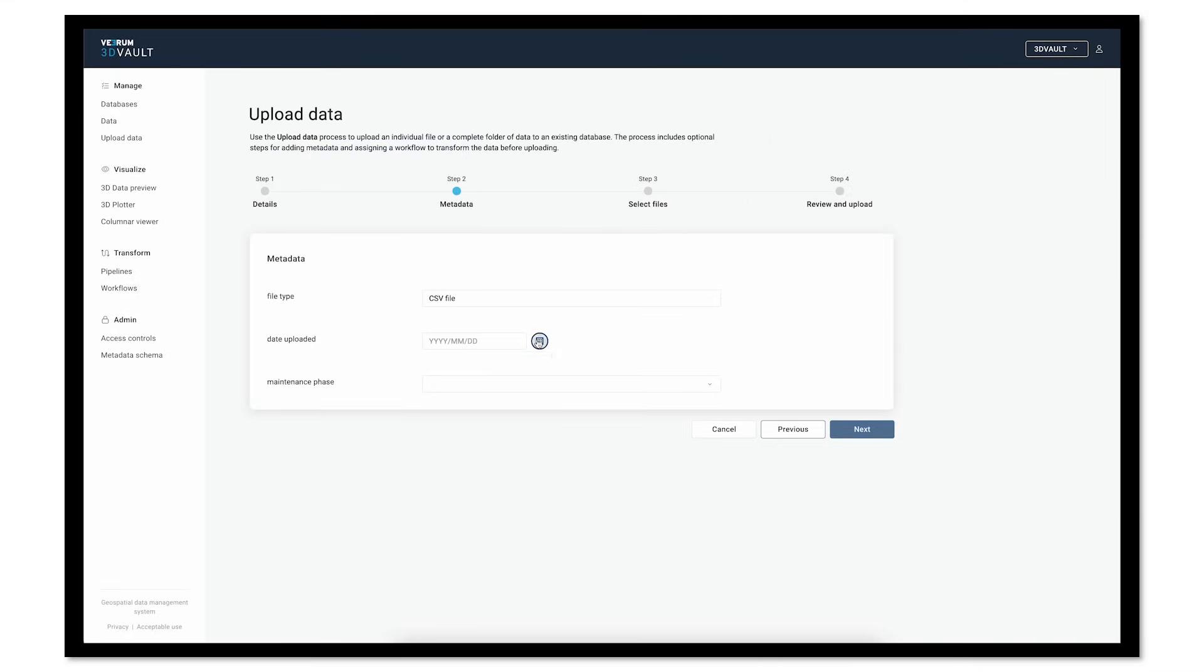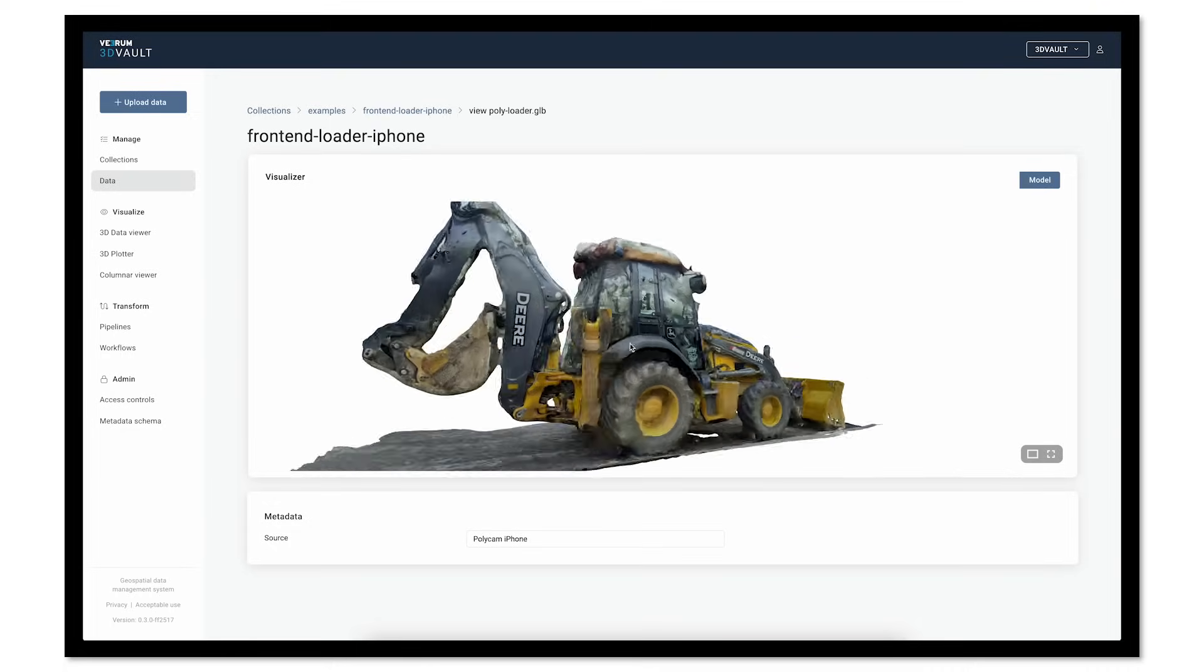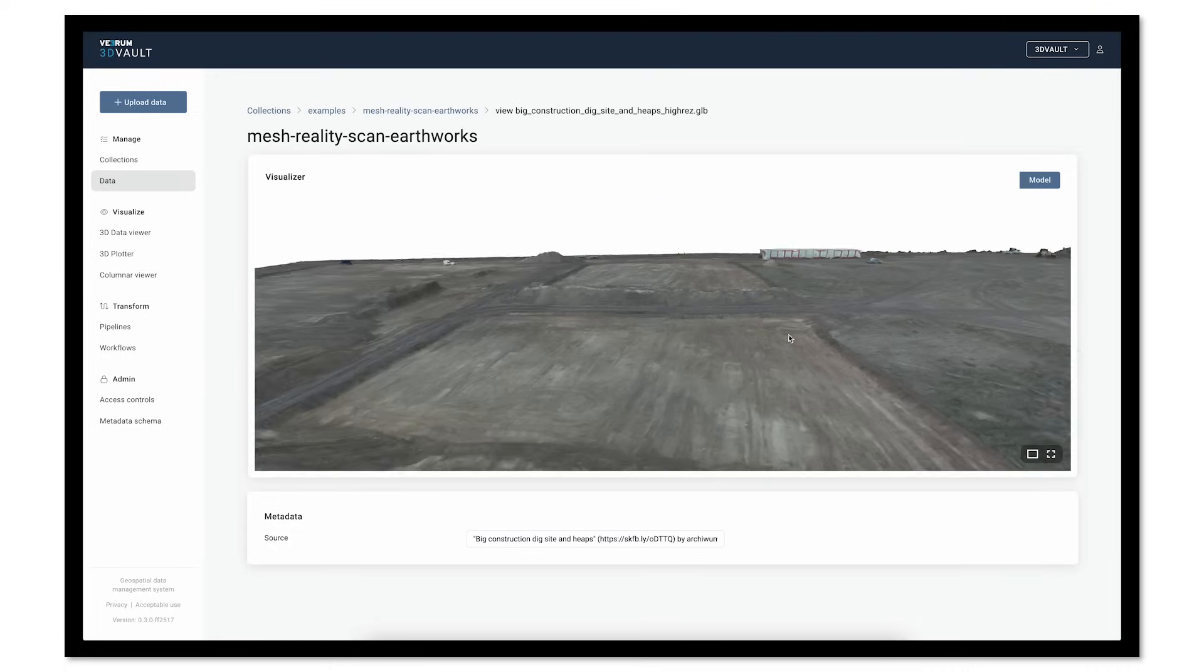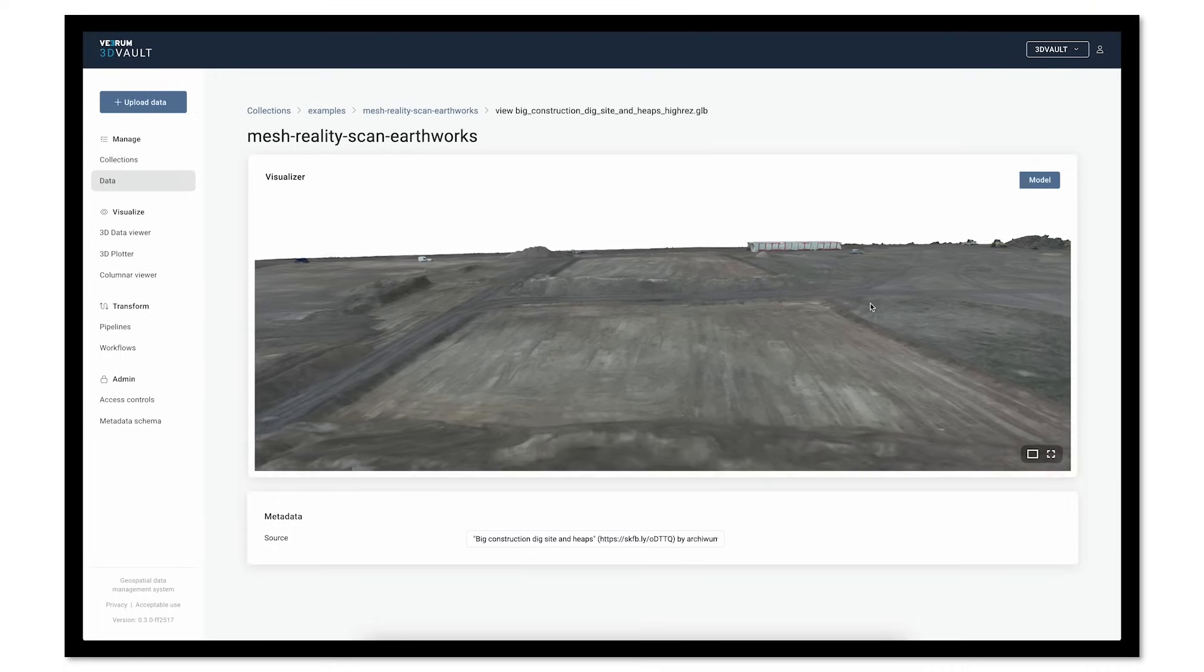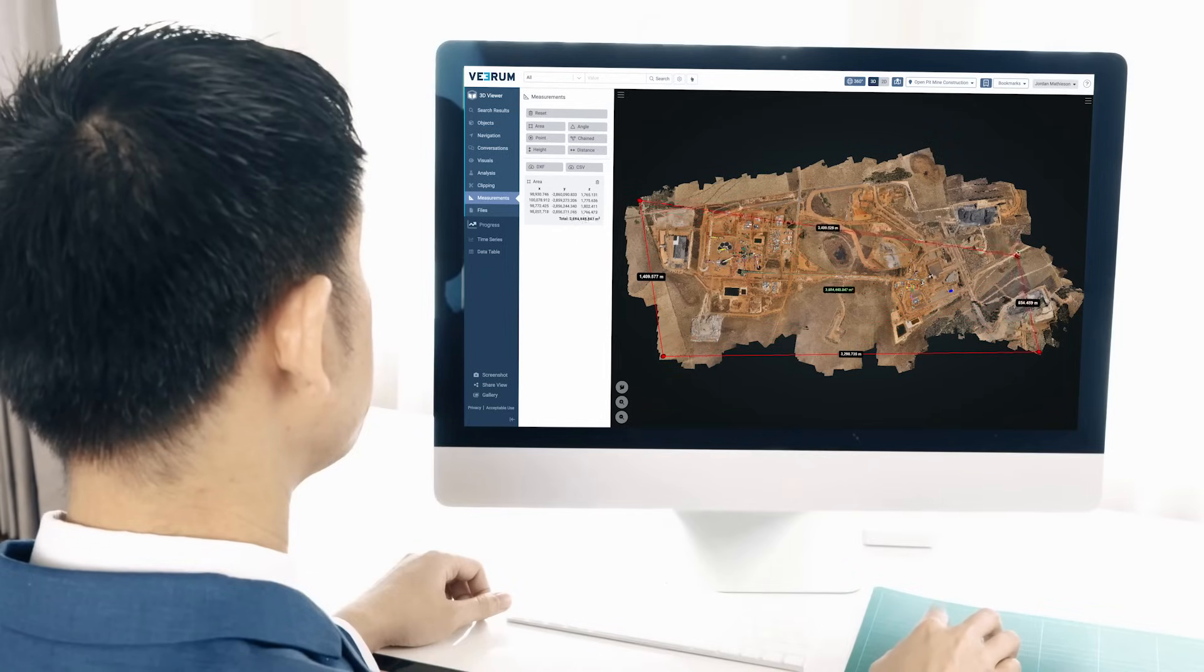Update, preview, visualize, transform, and share complex datasets directly in 3D Vault without the need for specialty design software.